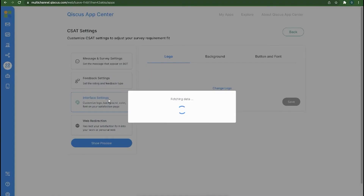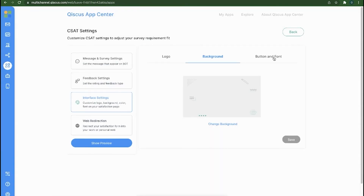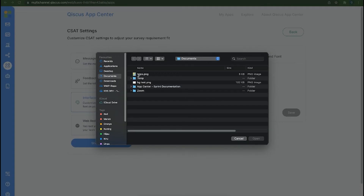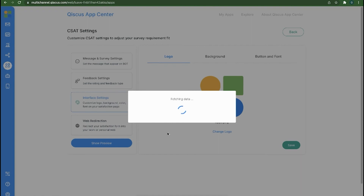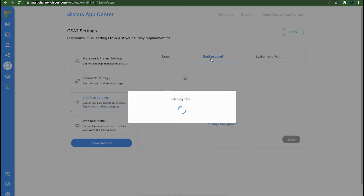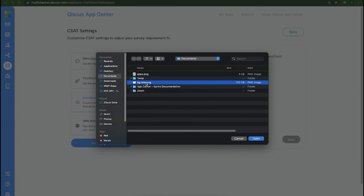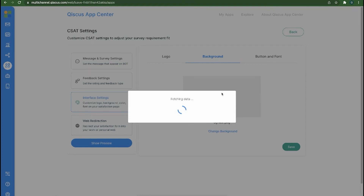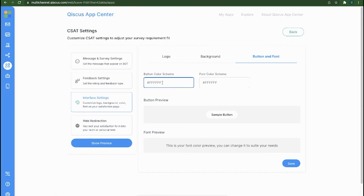Through the Interface Settings menu, you can adjust the interface of the CSAT page. You can also change the logo through the Change Logo menu. Select the image and then click Save. Next, you can change the background by clicking on the Background menu. You can change the buttons and fonts by using the Hex color code or the Color Picker tool.